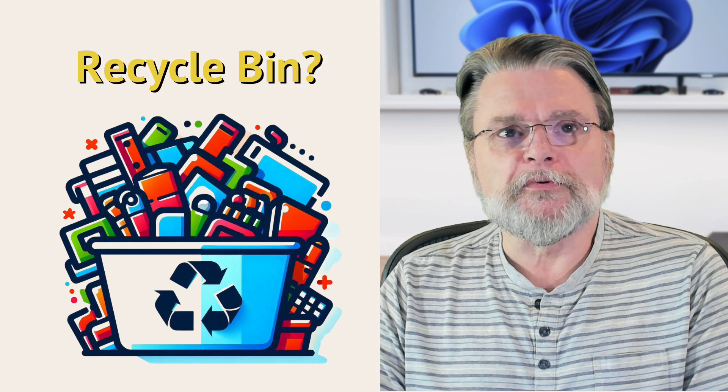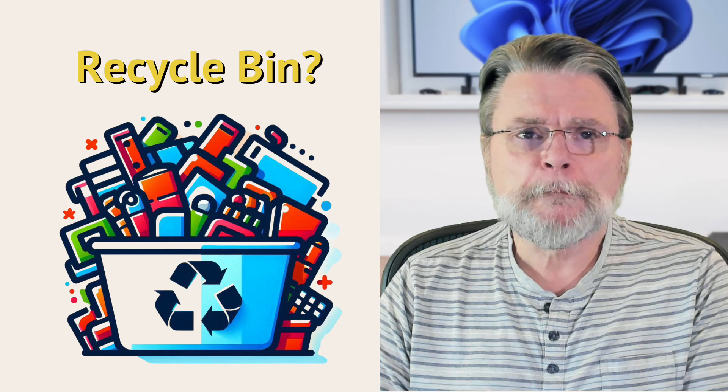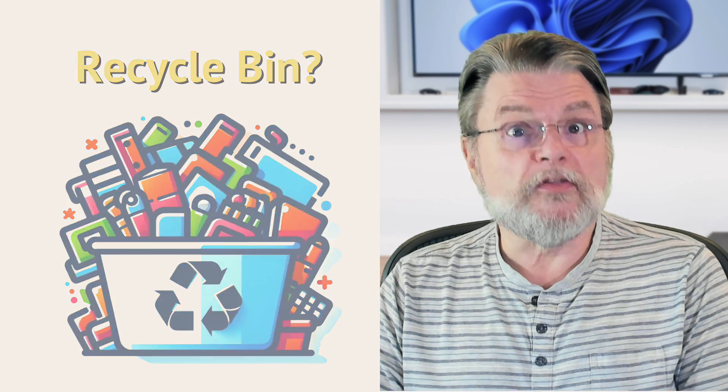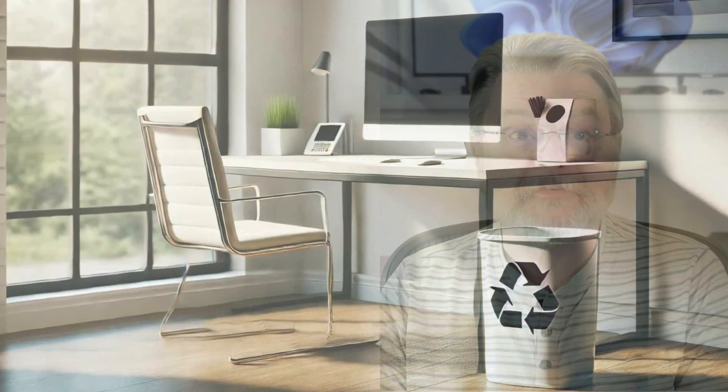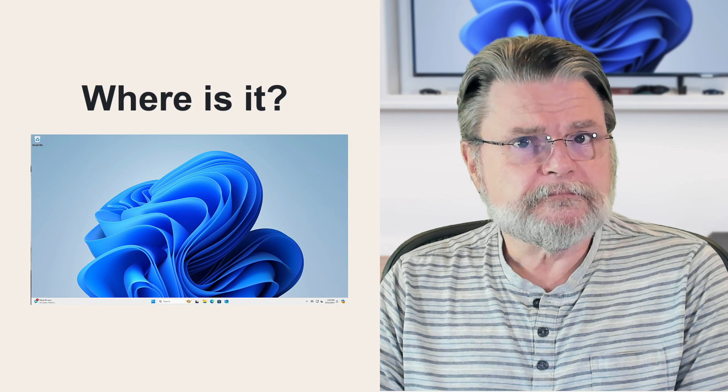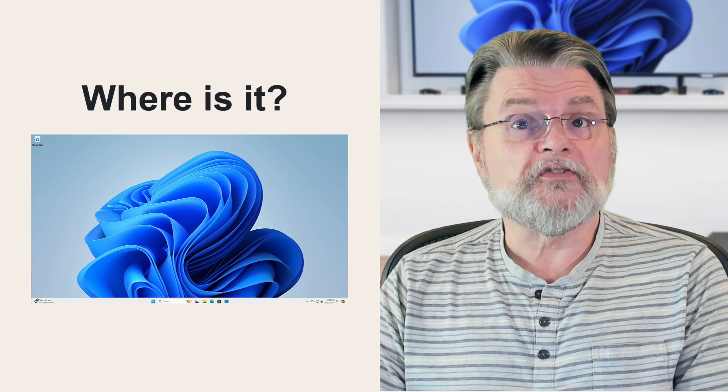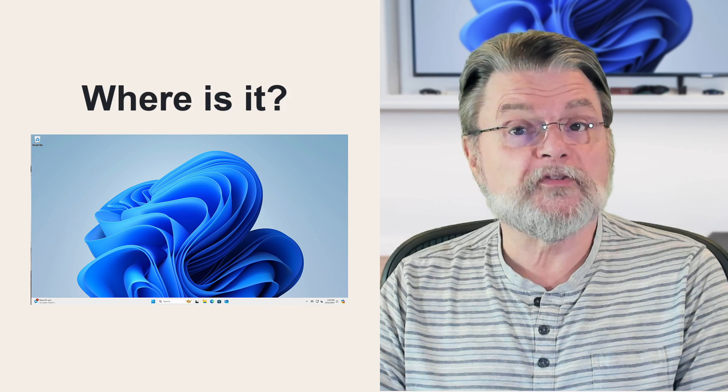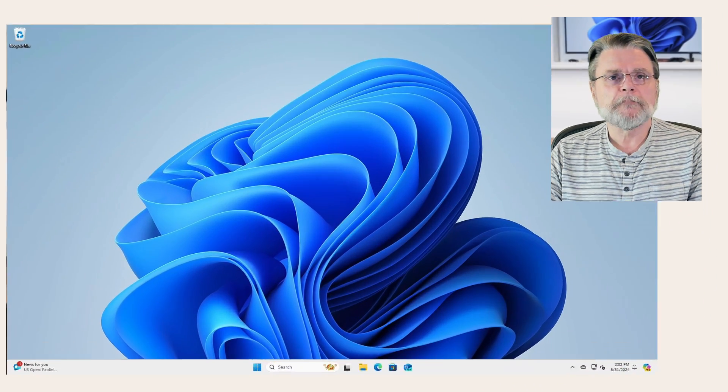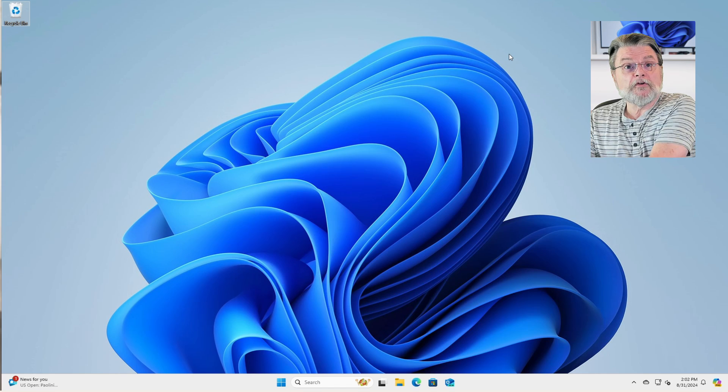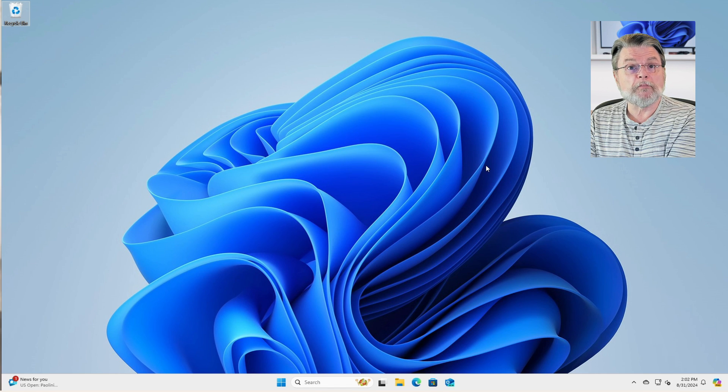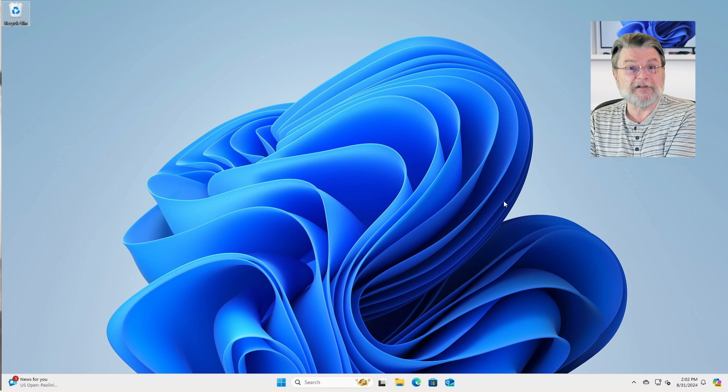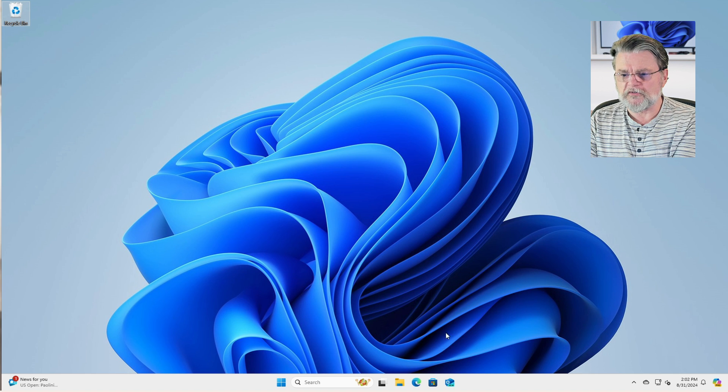Hi everyone, Leo Notenboom here for Askleo.com. When you delete a file using the Windows File Explorer, that file is placed into the Recycle Bin. The Recycle Bin has saved many a person from grief, myself included. But where exactly is it? And do the files still take up space if they've been moved to the Recycle Bin? Let's have a look. So we're here in Windows 11. Everything I'm going through is going to apply to Windows 10 as well, and I believe most of the preceding versions of Windows as well.